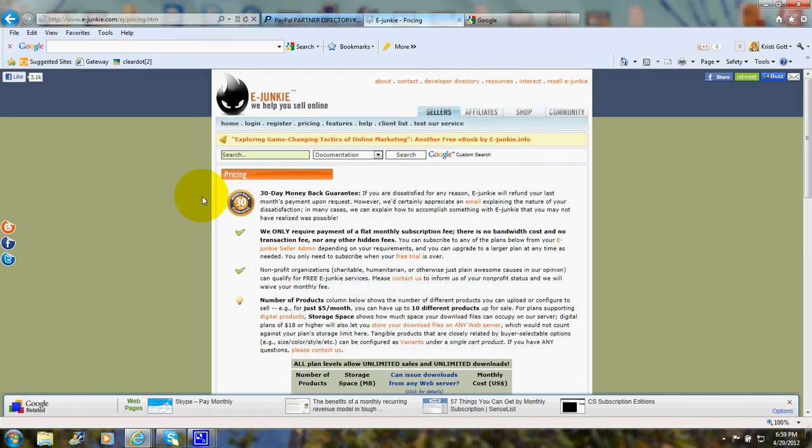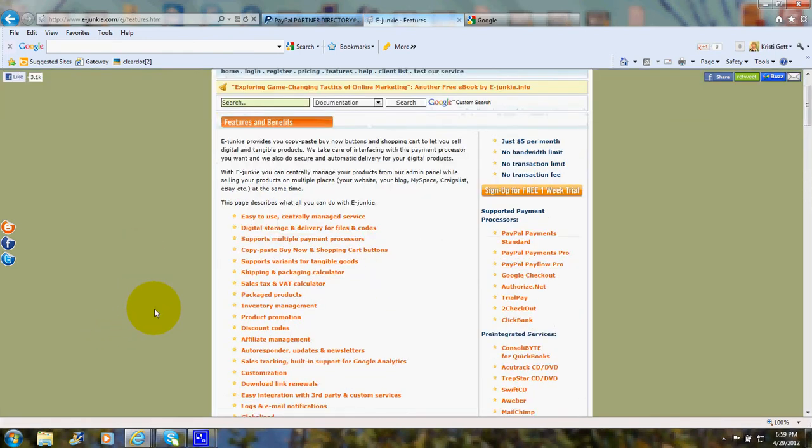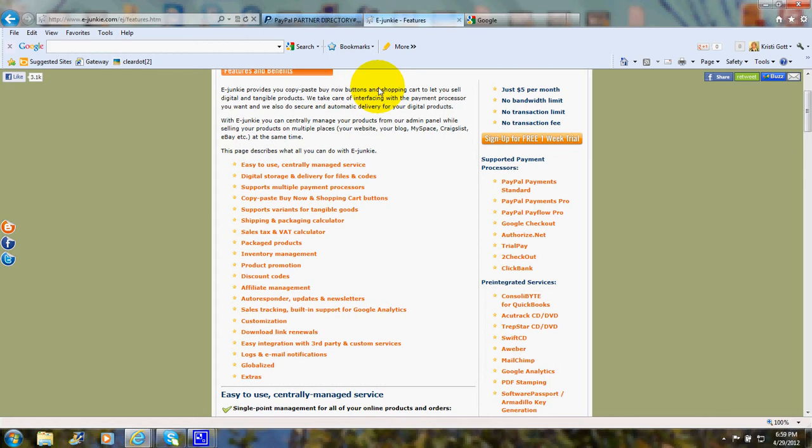And now let's take a look at the features that you get when you sign up with a shopping cart. The shopping cart will provide you with a copy-paste buy now button and shopping cart for you to sell your digital and your tangible products.